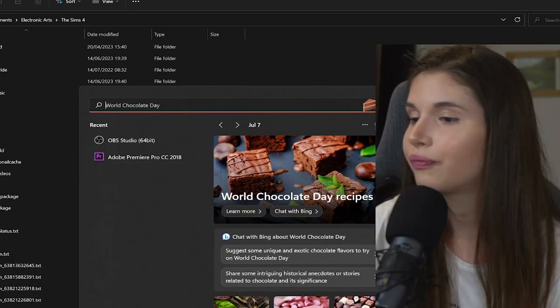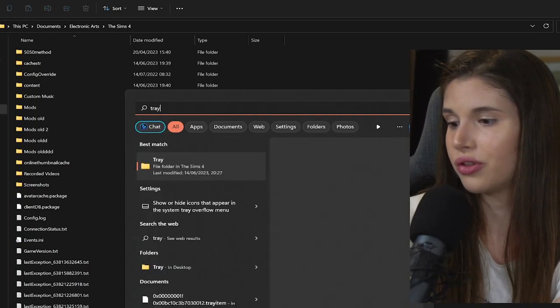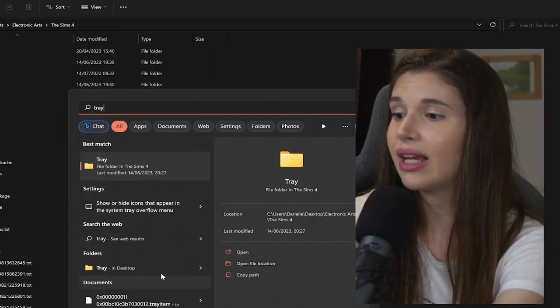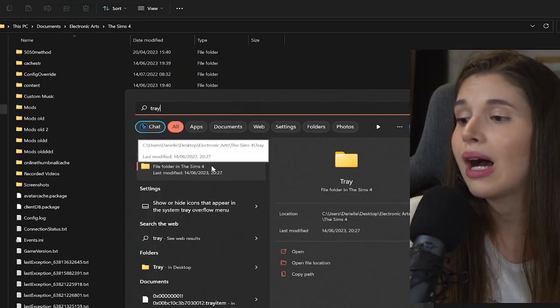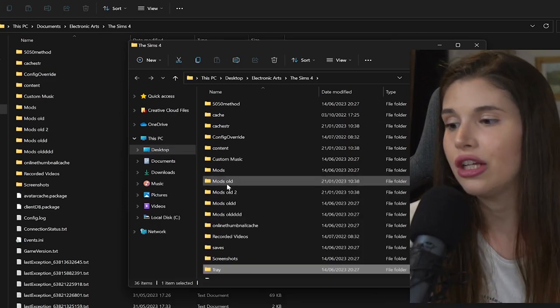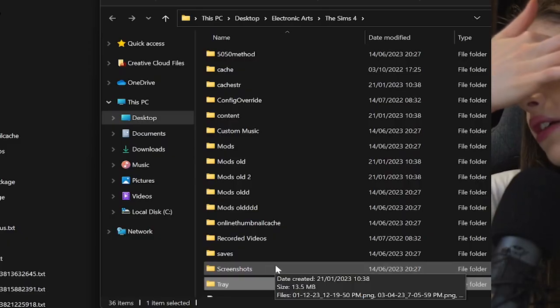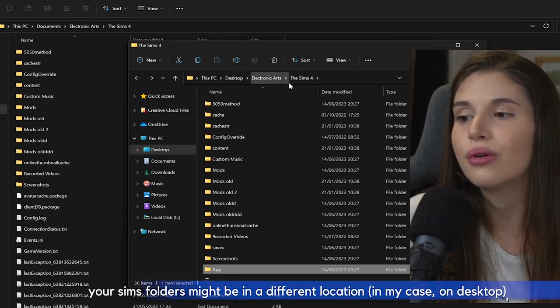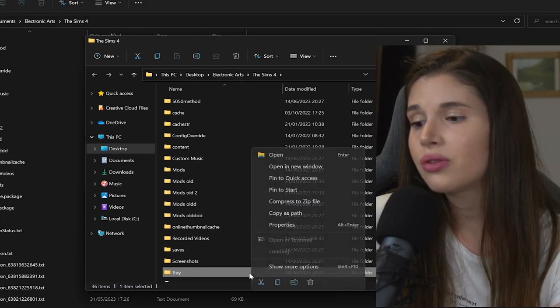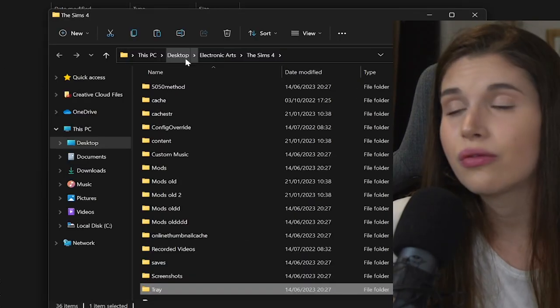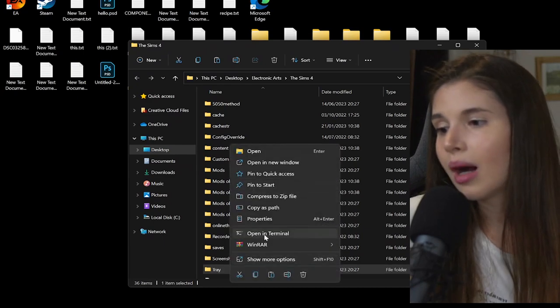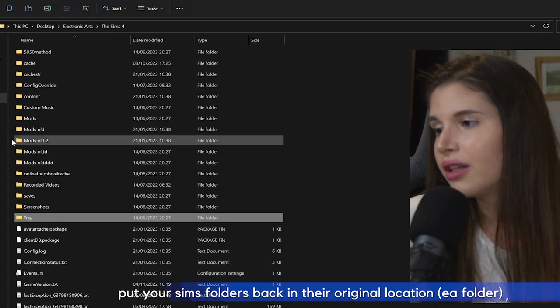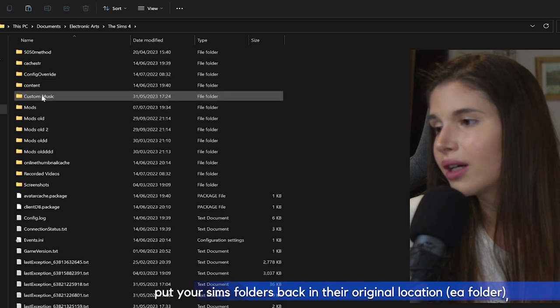I just want you to type in the search bar 'Tray' and see if any folder shows up. If it does show up, I just want you to right-click on it and Open File Location. If it shows up in a different spot than your usual Electronic Arts folder, then I want you to copy it. I want you to copy that folder. Then just go into your Documents/Electronic Arts/The Sims 4 and then paste it—Ctrl+V.